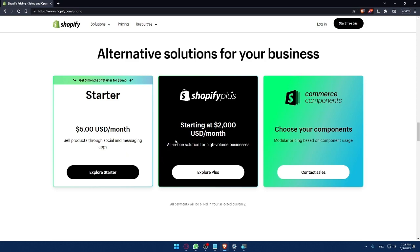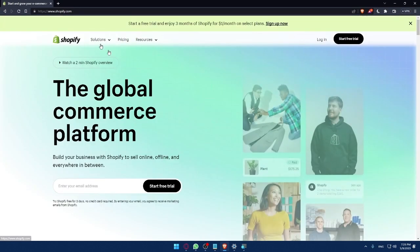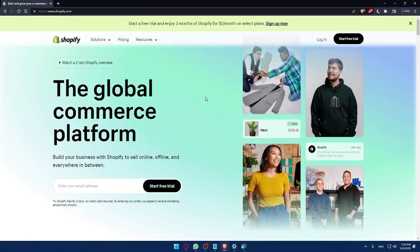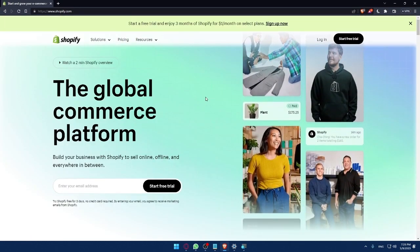You can use the Shopify Plus. You will be able to start at $200 USD per month. You can explore all of these options by clicking on Contact Sales, Explore Plus, or Explore Starter. So let me just go back to the home screen of Shopify.